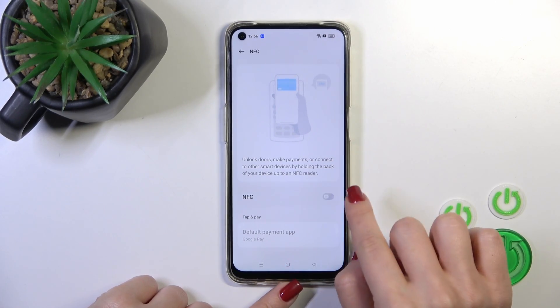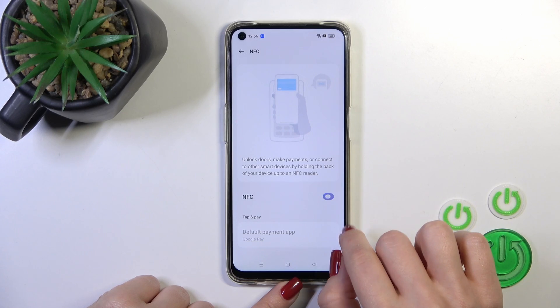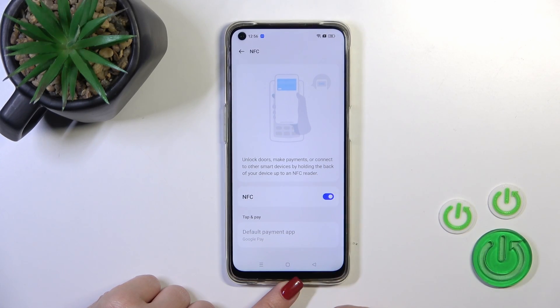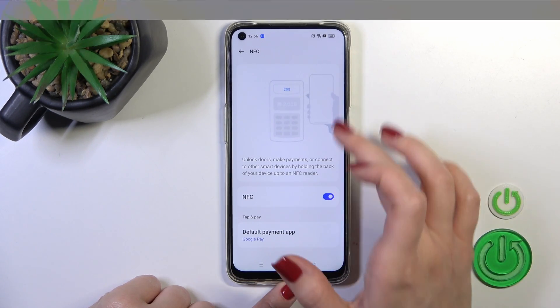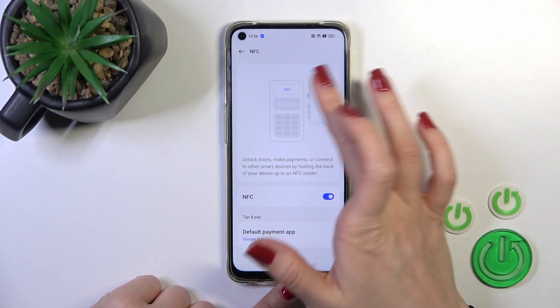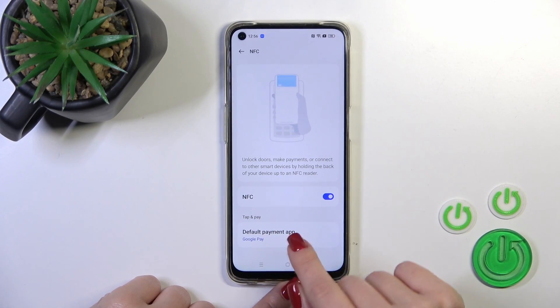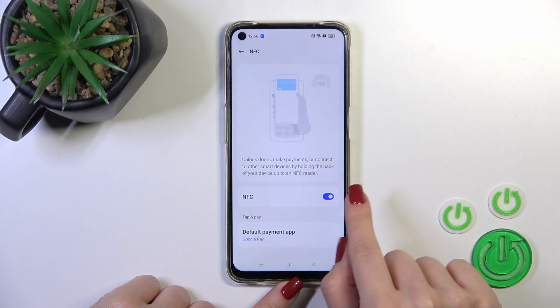Here you will see a toggle where you can activate or turn off the NFC feature. You also get a tutorial here on how you could use your device to make payments.